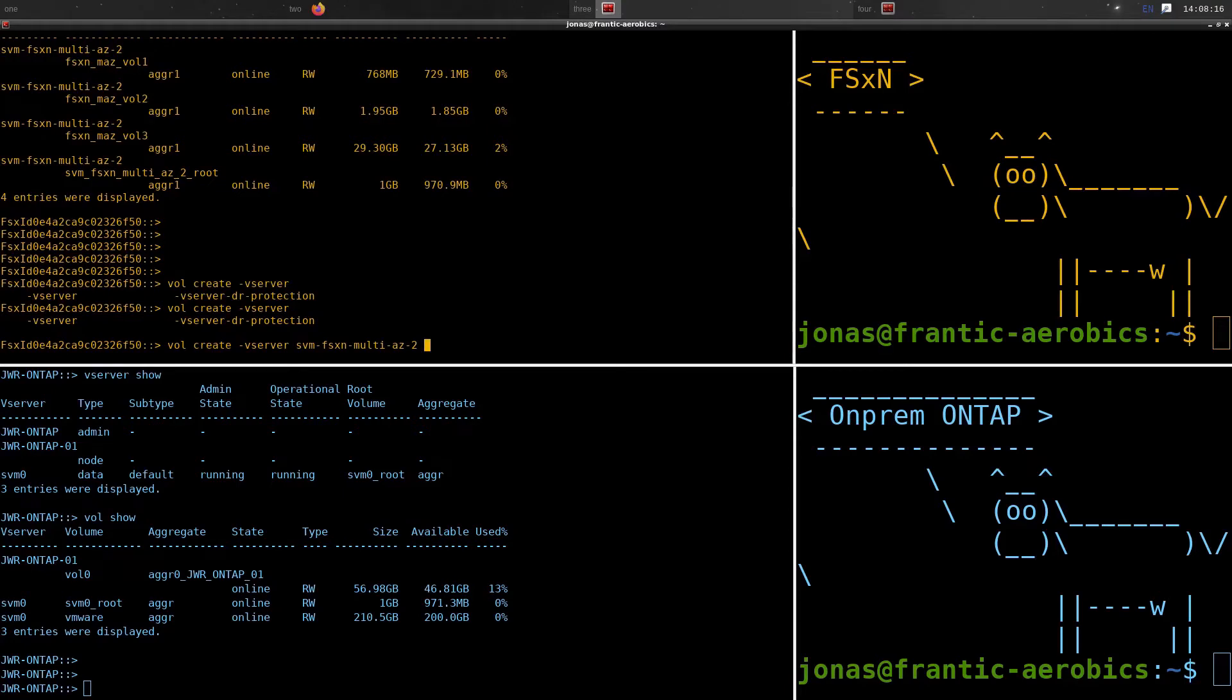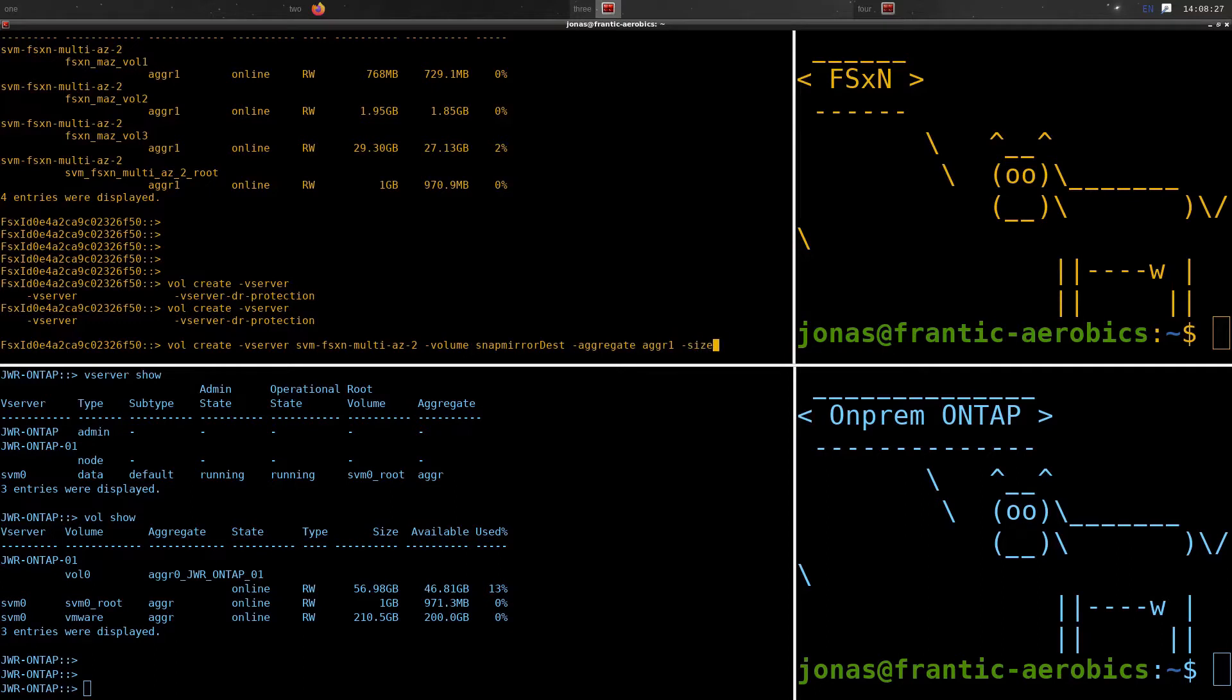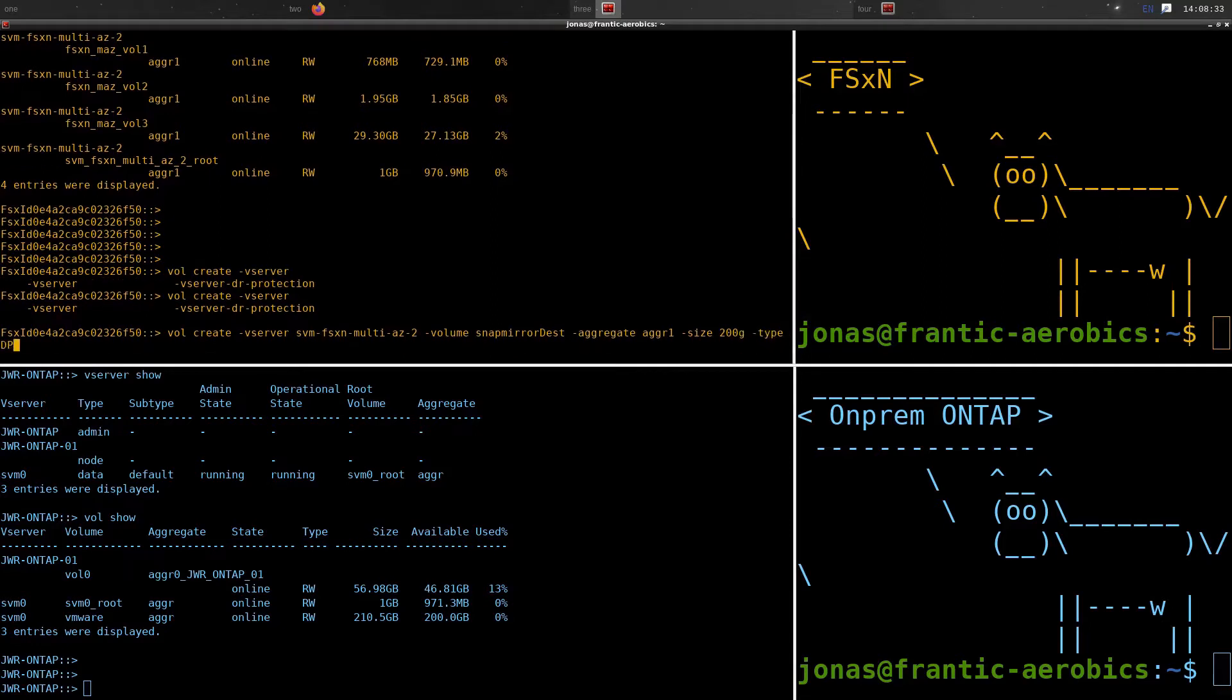But the volume can actually be both bigger or smaller. If the ONPREM environment or the source volume doesn't contain that much data, as long as you can hold that data in the target environment, you can make that fairly small. In this case, we could have gotten away with just like a gig or so of storage volume in the cloud.